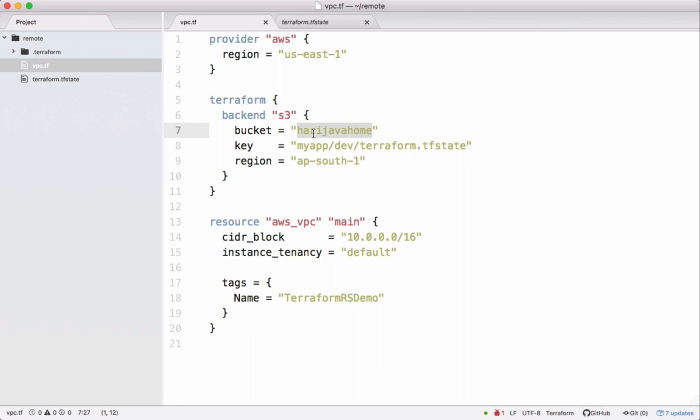Now let's run a Terraform command which takes the state file which is already present in the local and moves that file to the remote.